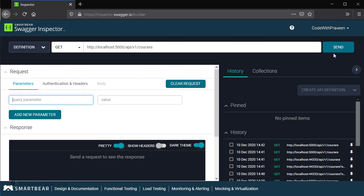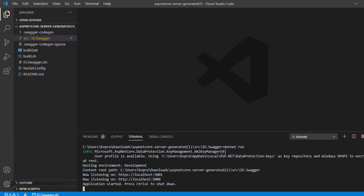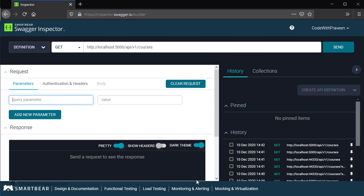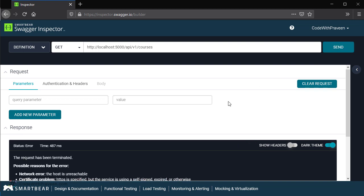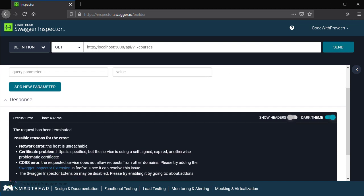Once it is done, we can execute by clicking on the send button. Before you execute the send request, you have to make sure that your API server service is running properly. You can see that our service is still listening at port 5000. At the bottom, we can see certain errors: network error, certificate problem, or CORS error. So it means that the request has been terminated and has not executed.